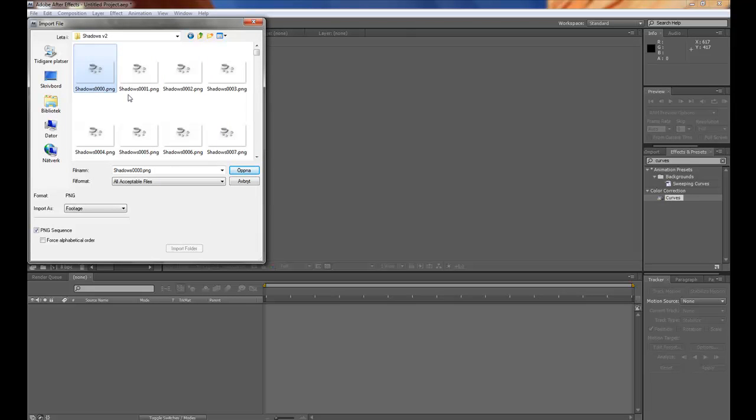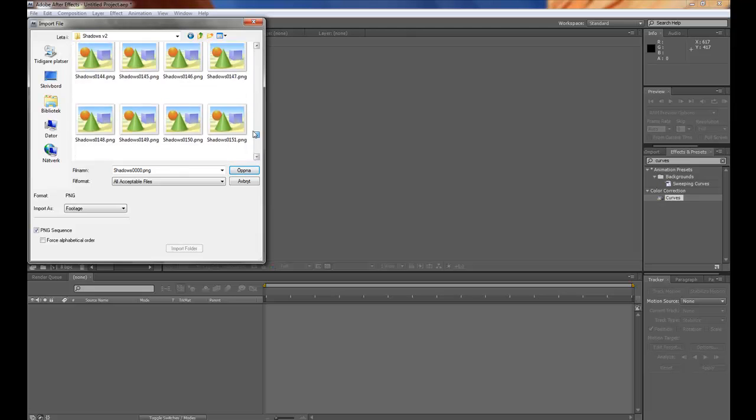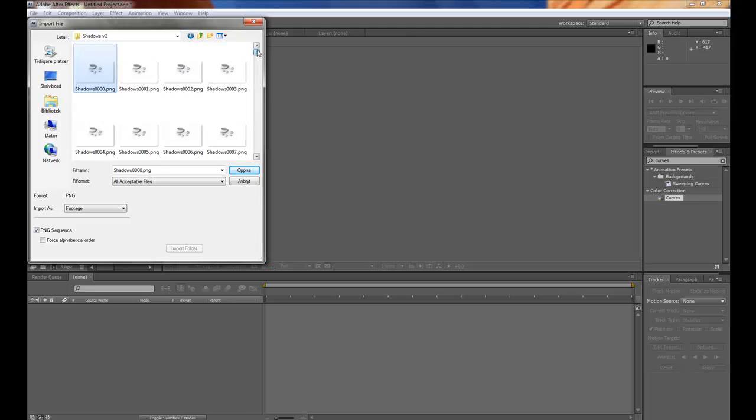Click on the first image in the image sequence here and make sure that PNG sequence is turned on and then click open.